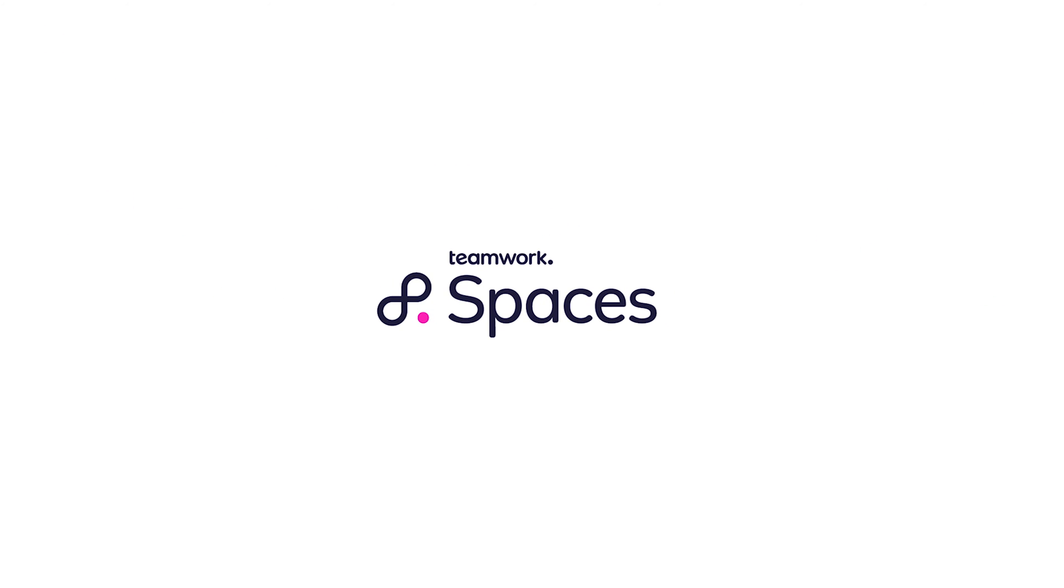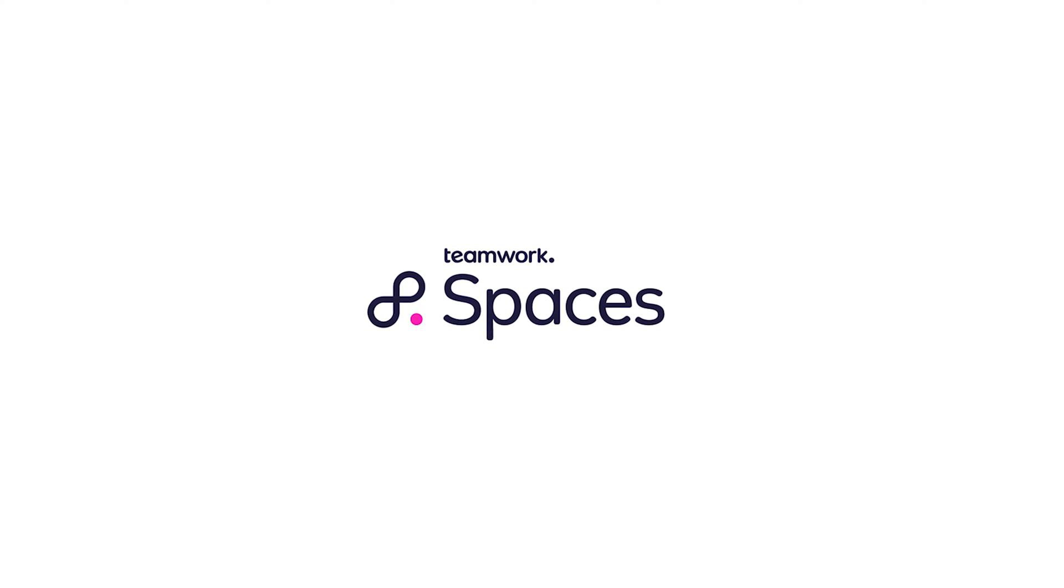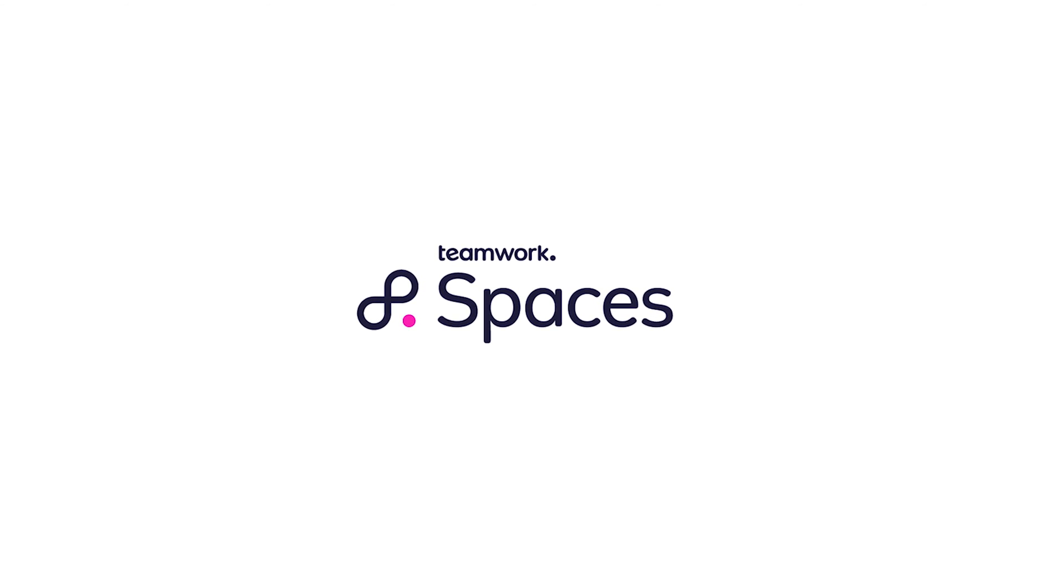Teamwork Spaces is a smarter kind of knowledge base that makes documentation easier to find, easier to read, and easier to edit.